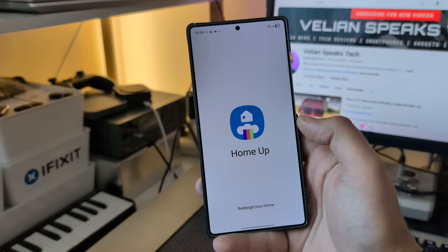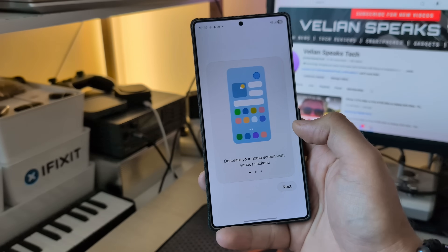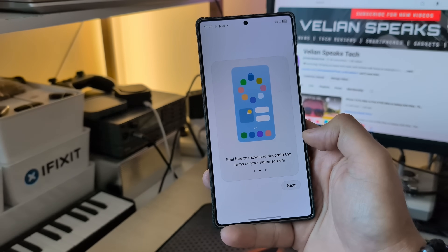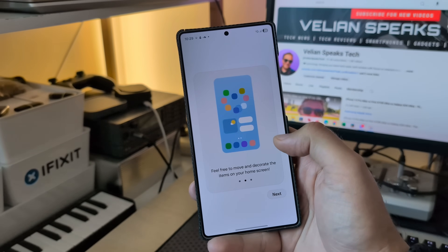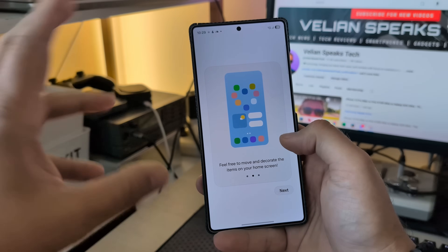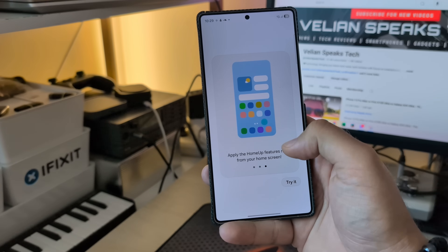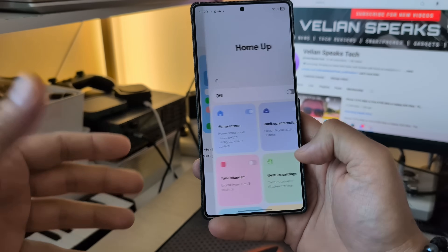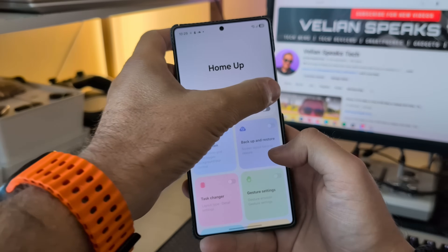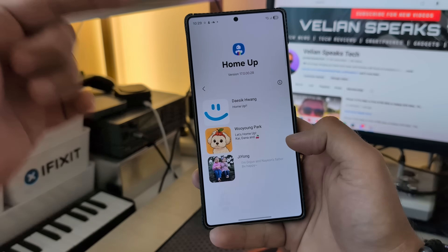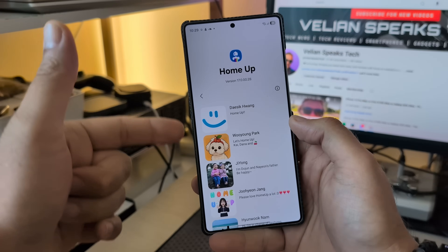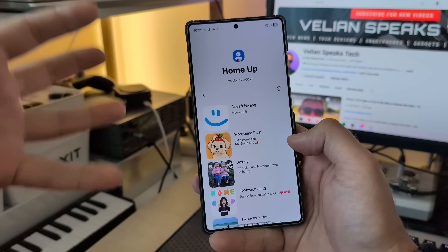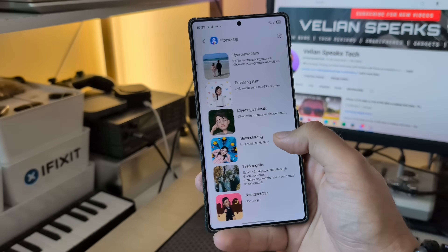Previously, when you started this, you'd just get a message saying it's not supported. Now we see: decorate your home screen with various stickers, feel free to move and decorate items on your home screen — I guess this is the do-it-yourself layout — and apply the Home App features right from your home screen. Another level of integration. Let's check the version — this is version 1700028. All these wonderful people working to get Home App going, you are like real legends.